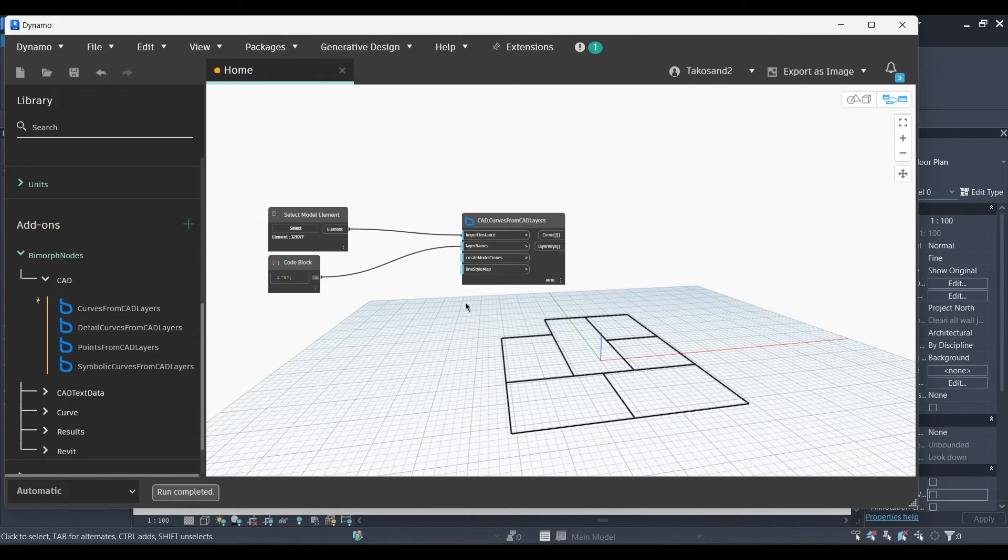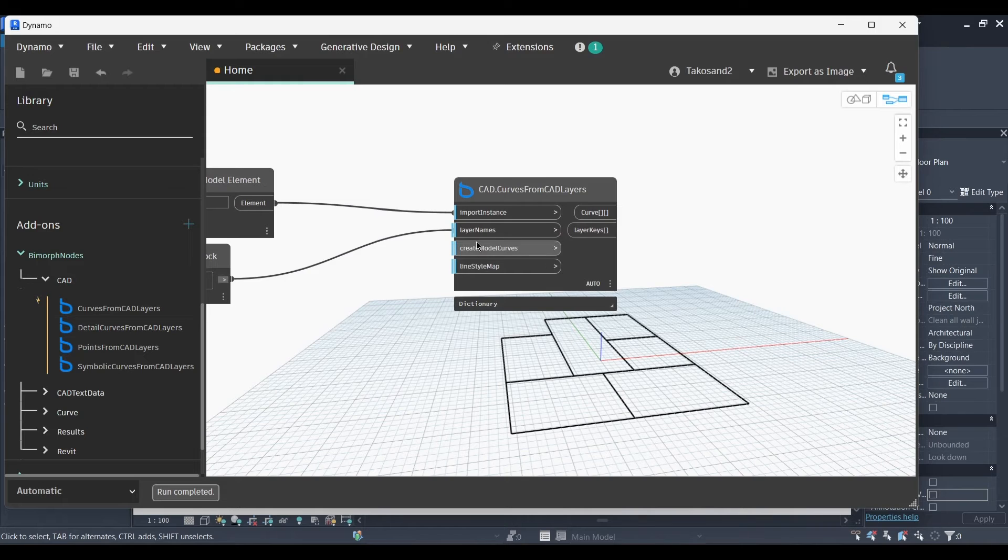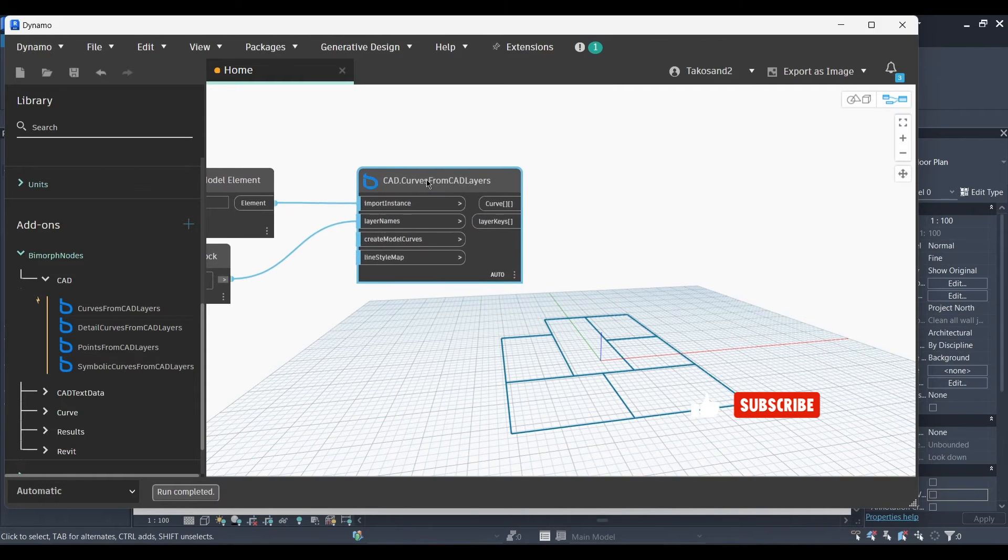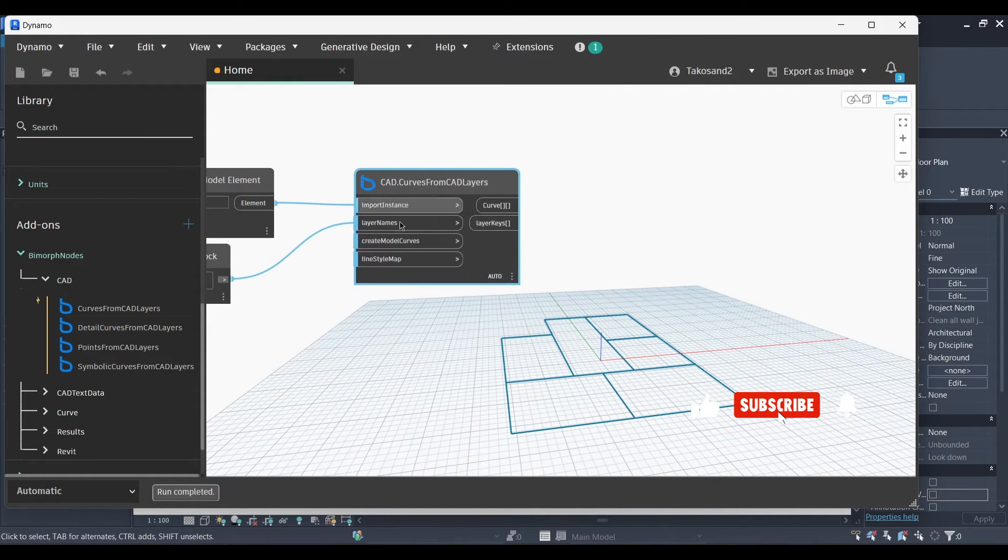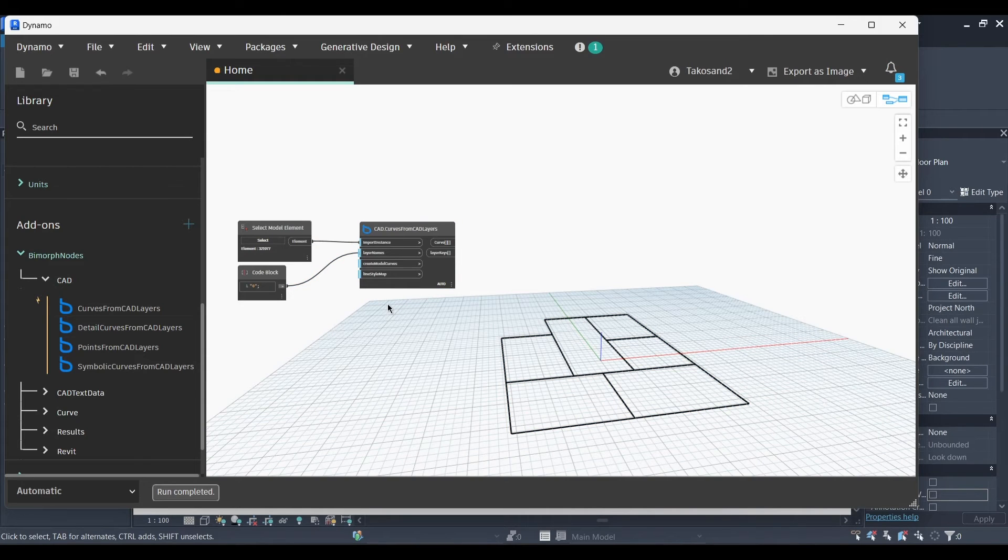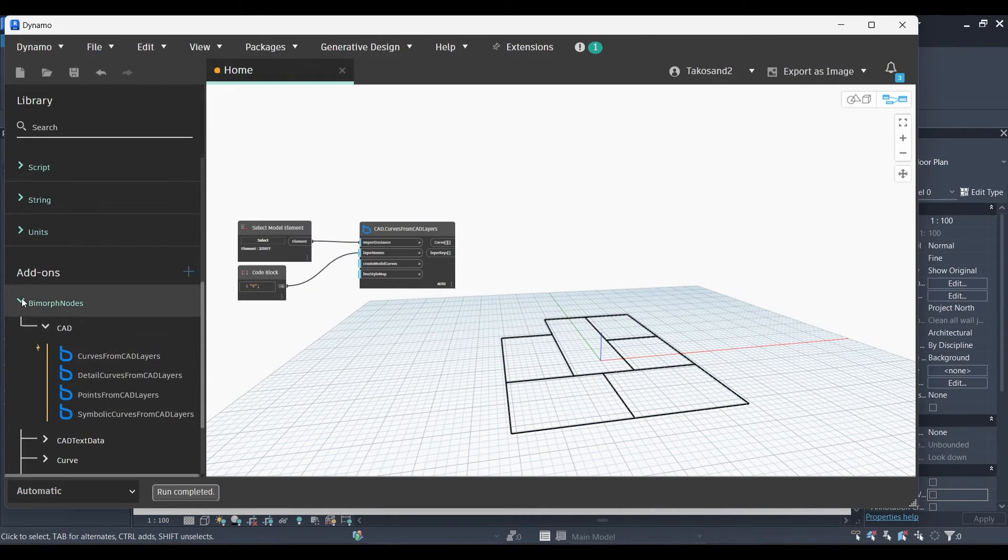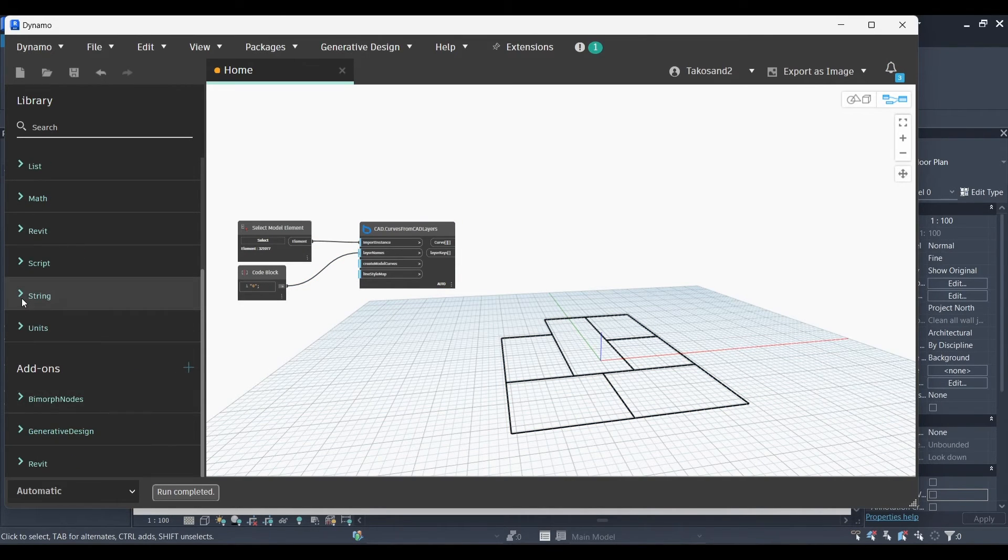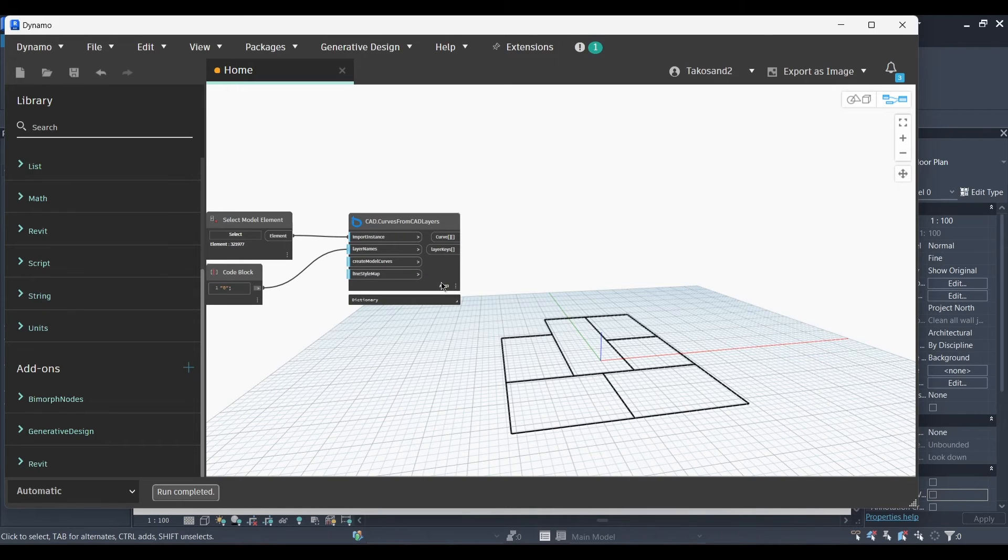Make sure to subscribe and like if you're interested in this video. And if you're interested in more Dynamo videos, you can check the playlist suggested on the right top of the screen. But for now, let's resume our tutorial.